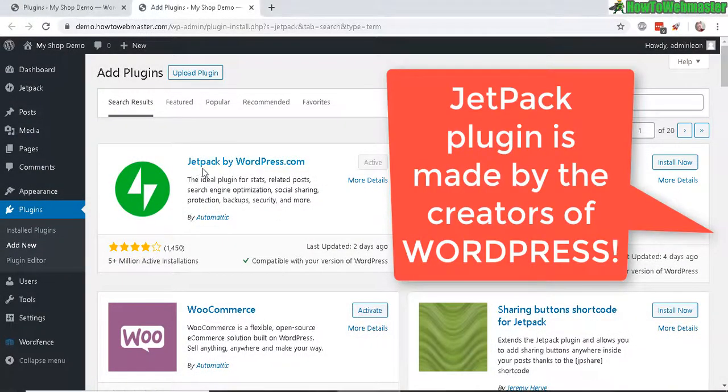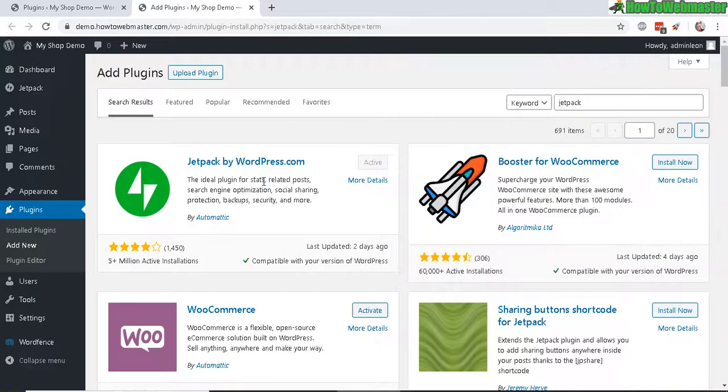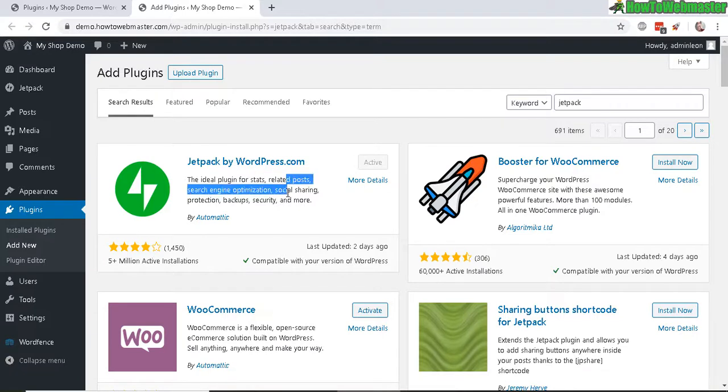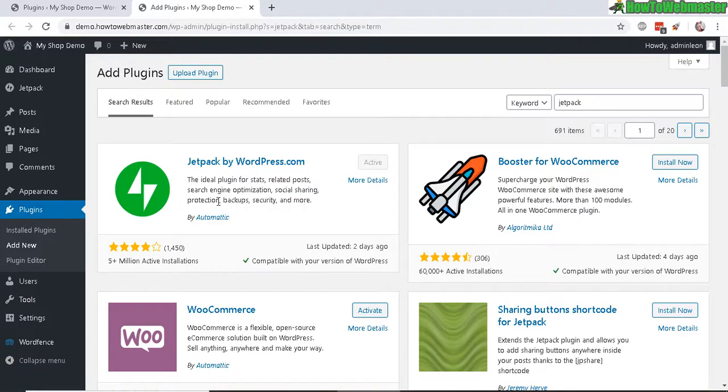So Jetpack is a plugin that seems to do a lot of things like keep track of your stats, related posts, some SEO, and it does social sharing, security protection, backups, and speeding up your site. So it does everything, and that seems pretty amazing.